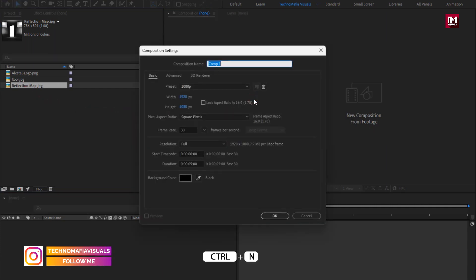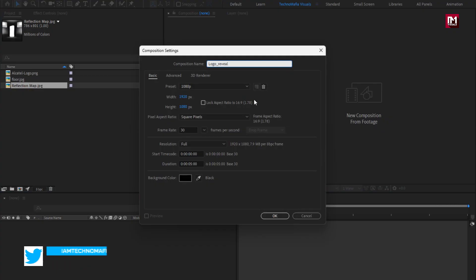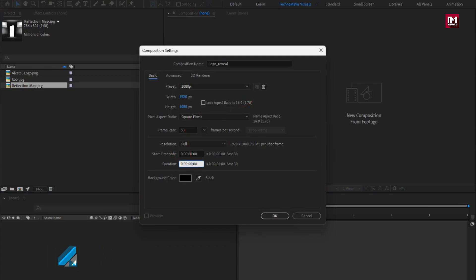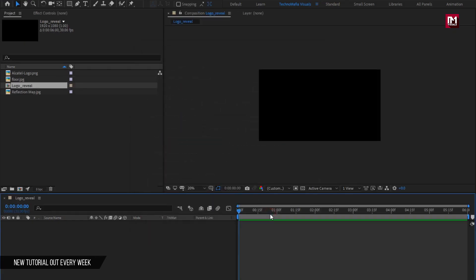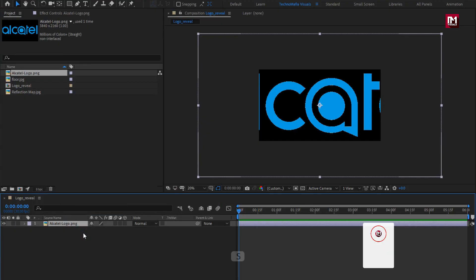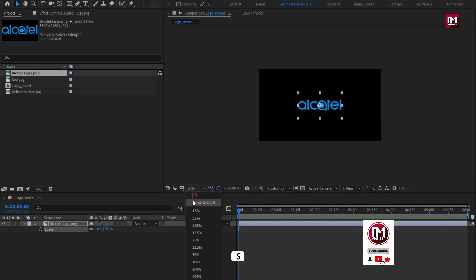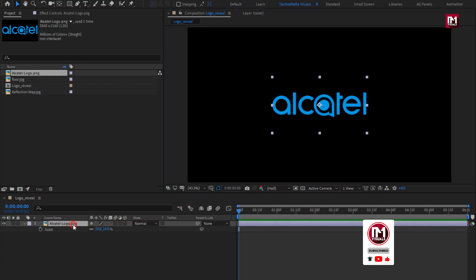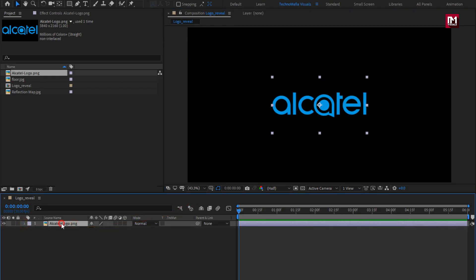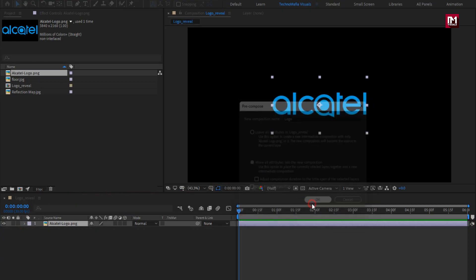Create a new composition. I will name it as logo reveal. Set the time duration to 6 seconds. Now let's add the logo to the timeline. Scale your logo if needed. Now let's pre-compose it and name it as logo. Select move all attributes into new composition.